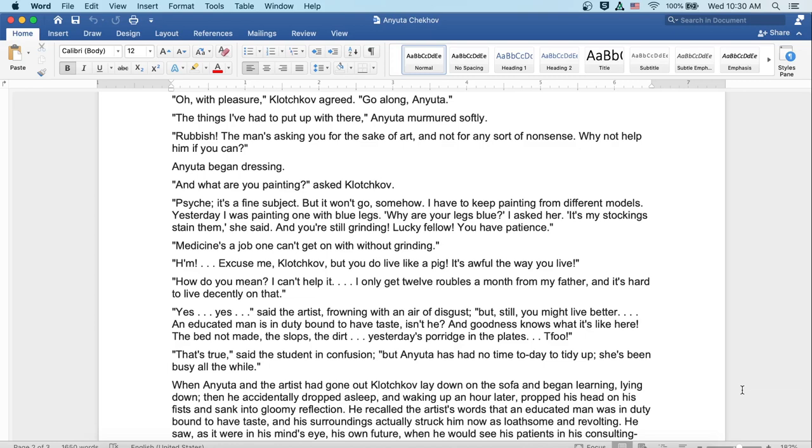The things I've had to put up with here, Anyuta murmured softly. Rubbish! The man's asking you for the sake of art, and not for any sort of nonsense. Why not help him if you can? Anyuta began dressing. And what are you painting? Asked Klochkov. Psyche. It's a fine subject. But it won't go, somehow. I have to keep painting from different models. Yesterday I was painting one with blue legs. Why are your legs blue? I asked her. Well, it's my stockings that stain them, she said. And you're still grinding, lucky fellow. You have patience.